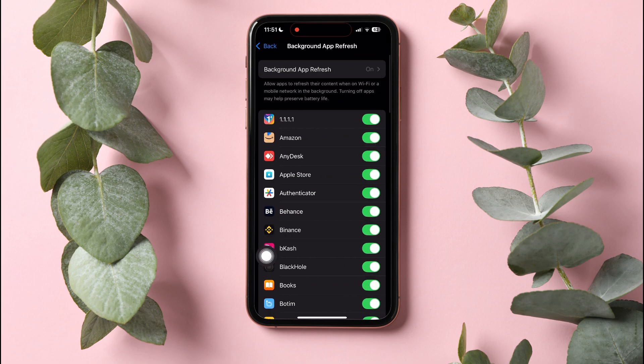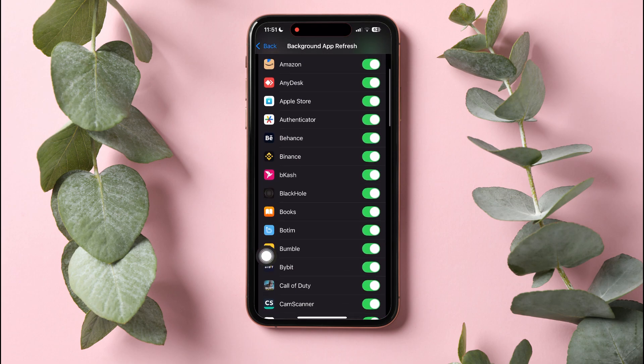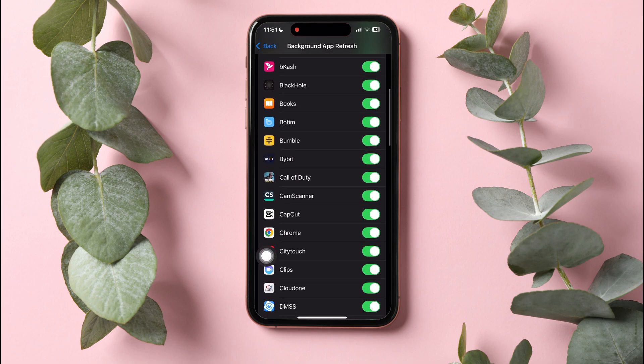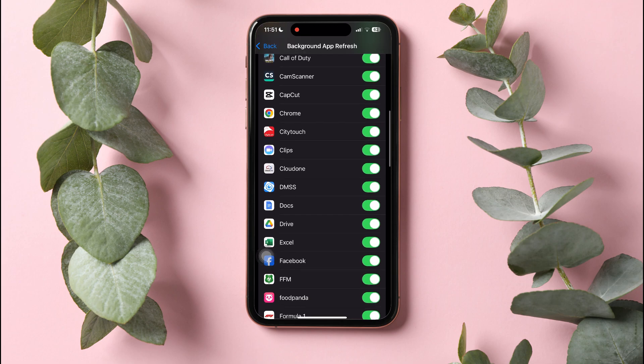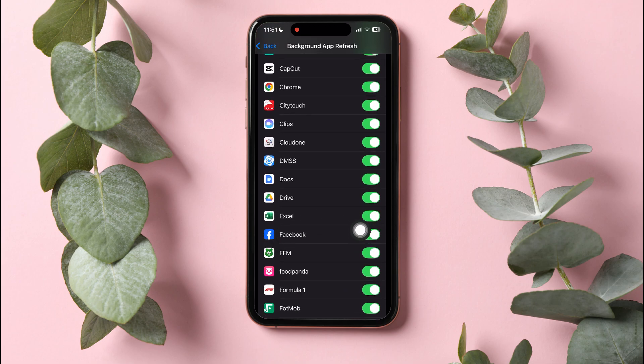Now, scroll down to find Facebook. Then, turn off this option. You have now successfully turned off Background App Refresh for Facebook.